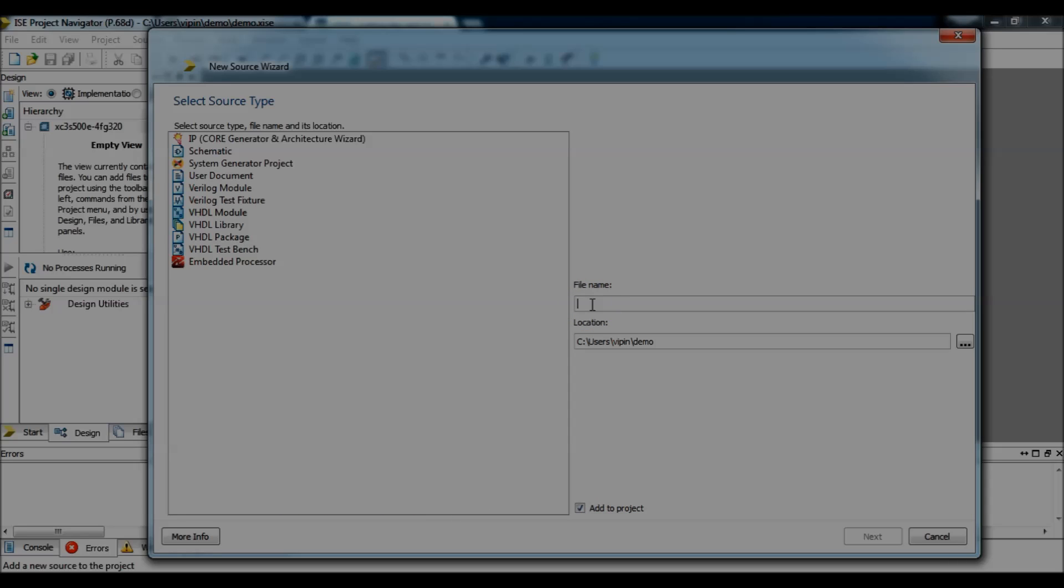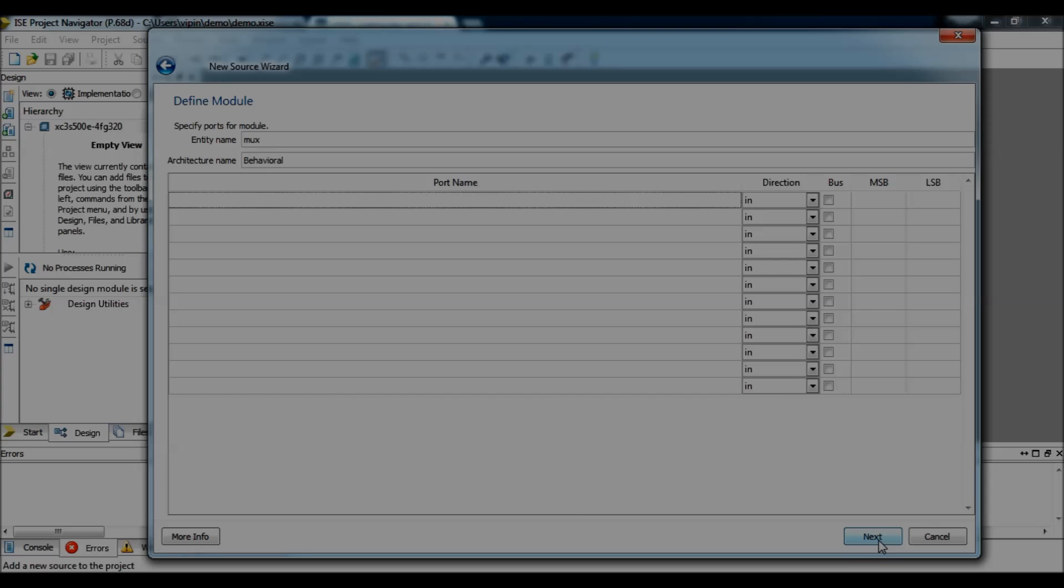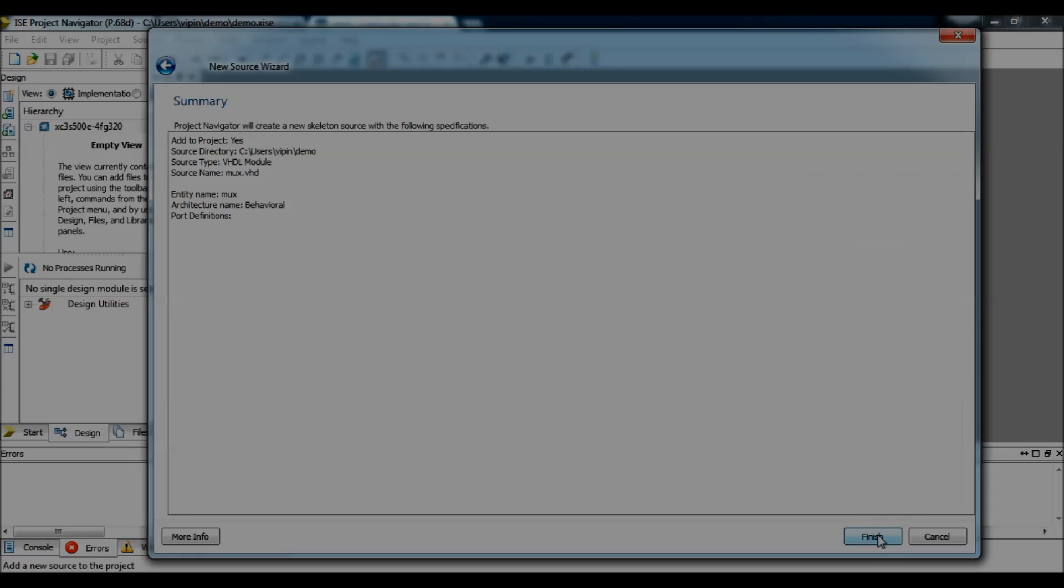I select the name of the module as same max, click next. Here you can select what input ports and output ports you have, but in this case we already have the code, so we don't need to do anything here. Just click next, just click next, finish.